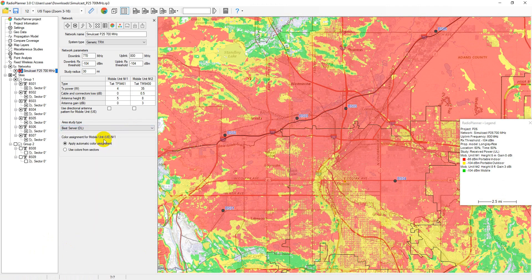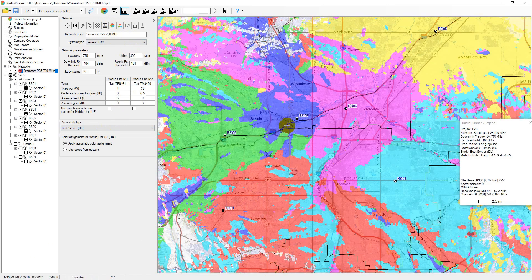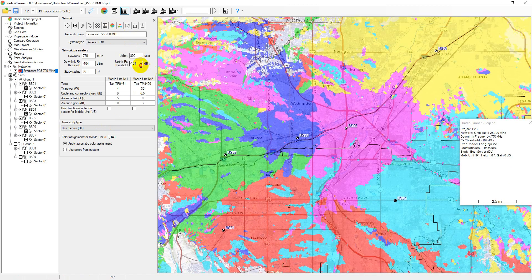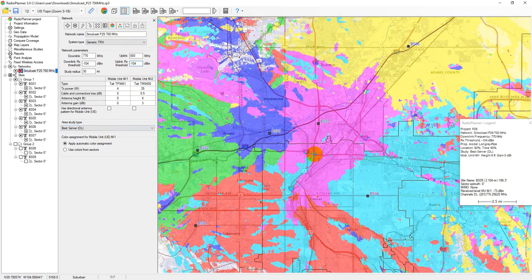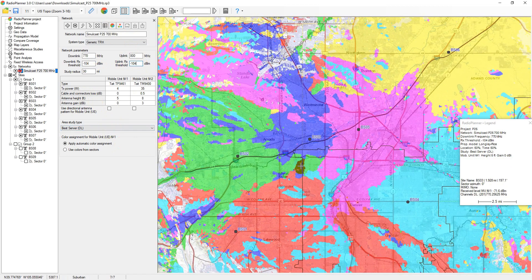The best server map shows the identity of the sector supplying the strongest received signal at each location. The minimum received signal level for calculating the best server is the downlink or uplink RX threshold. The sector color is defined in the sector parameters or can be assigned automatically.